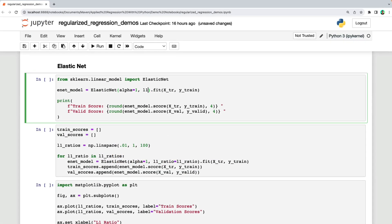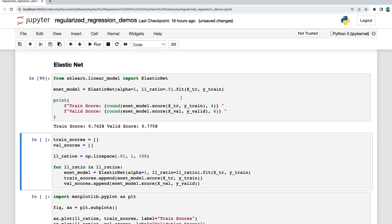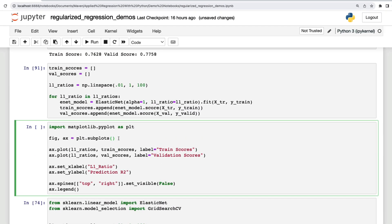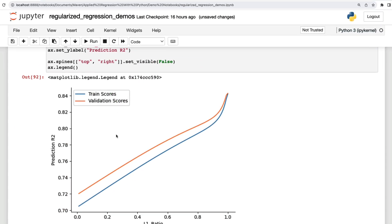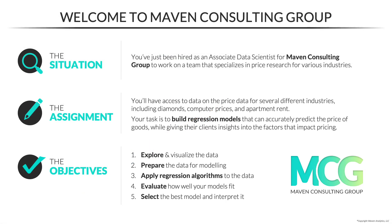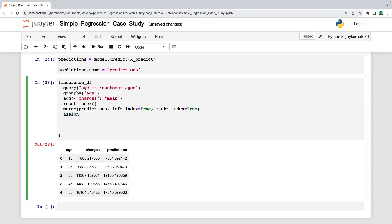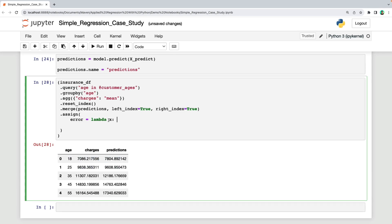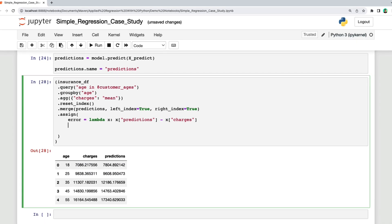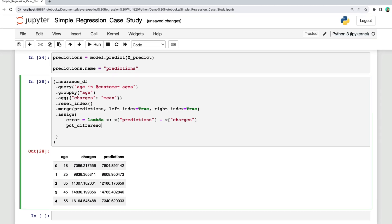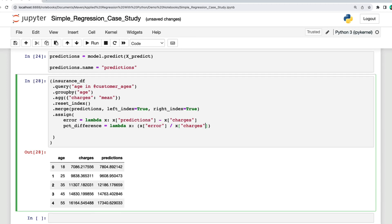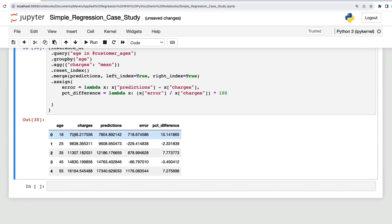You'll also learn how to improve model performance by leveraging feature engineering techniques and regularized regression algorithms. Throughout the course, you'll play the role of associate data scientists from Maven Consulting Group on a team that focuses on pricing strategy for their clients. Using the skills you learn throughout the course, you'll use Python to explore their data and build regression models to help firms accurately predict prices and understand the variables that impact them.